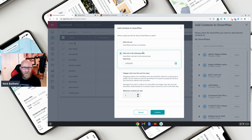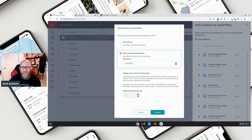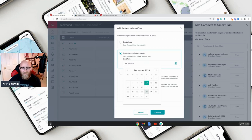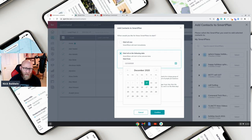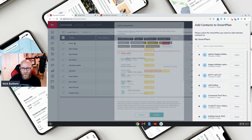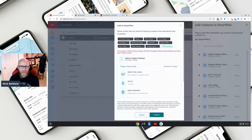I want this to start on Hanukkah, not right now, so click 'Start on the Following Date' and click the calendar. I don't want it to start today or tomorrow — I want it to go out on Thursday the 10th. That way exactly 14 days later, on the 24th, they'll get the Merry Christmas text, and eight days after that, on the 1st, I'll be reminded to wish them a Happy New Year. Confirm — everybody will be set up on that email, text, and phone call.